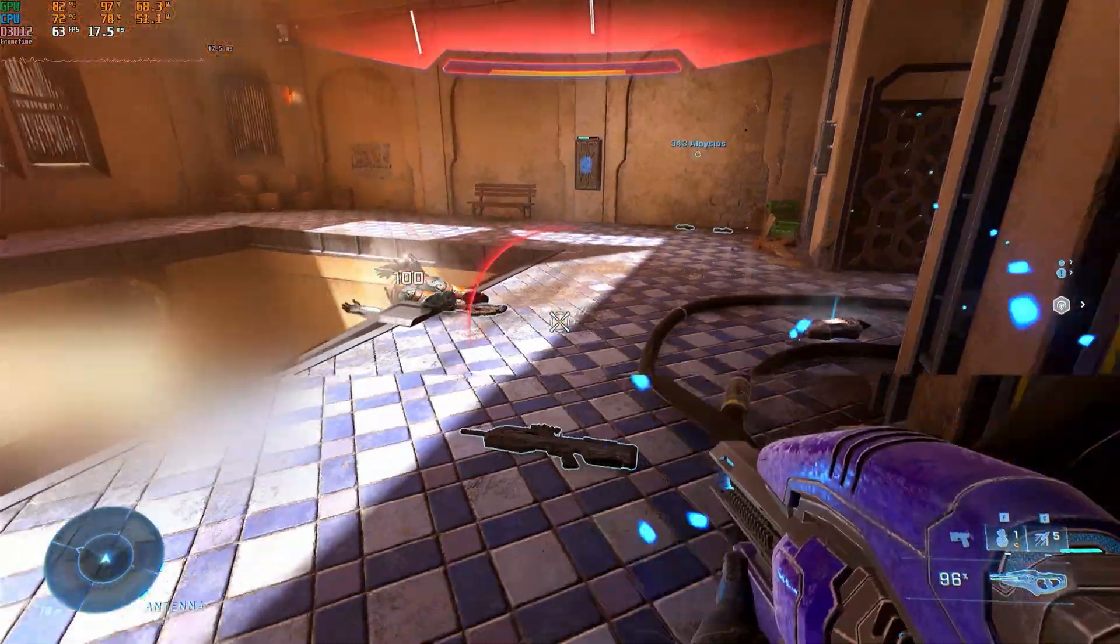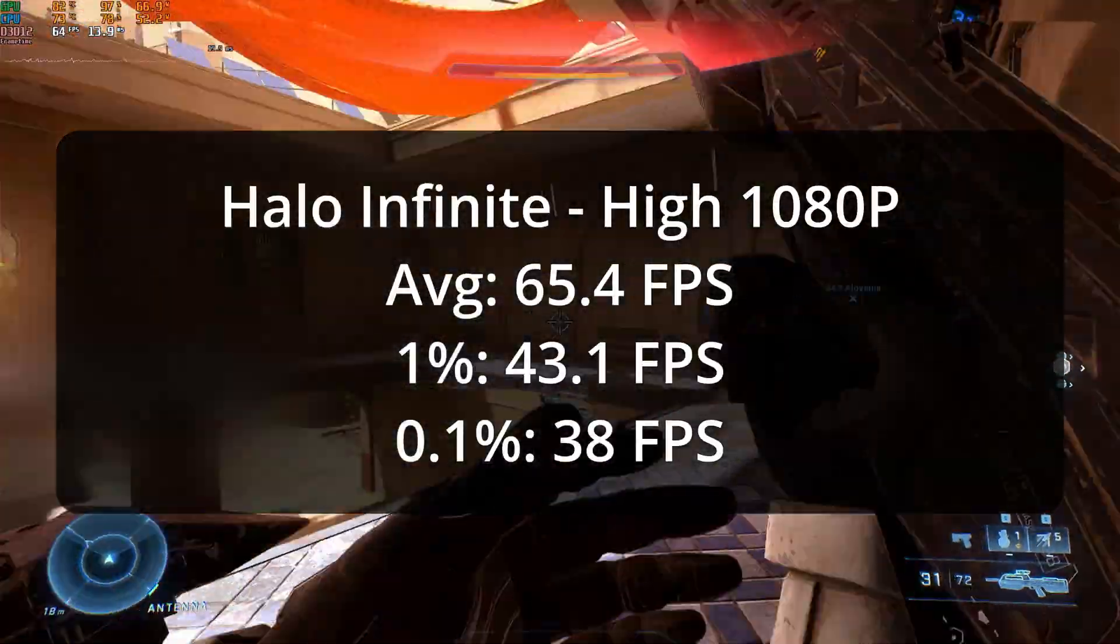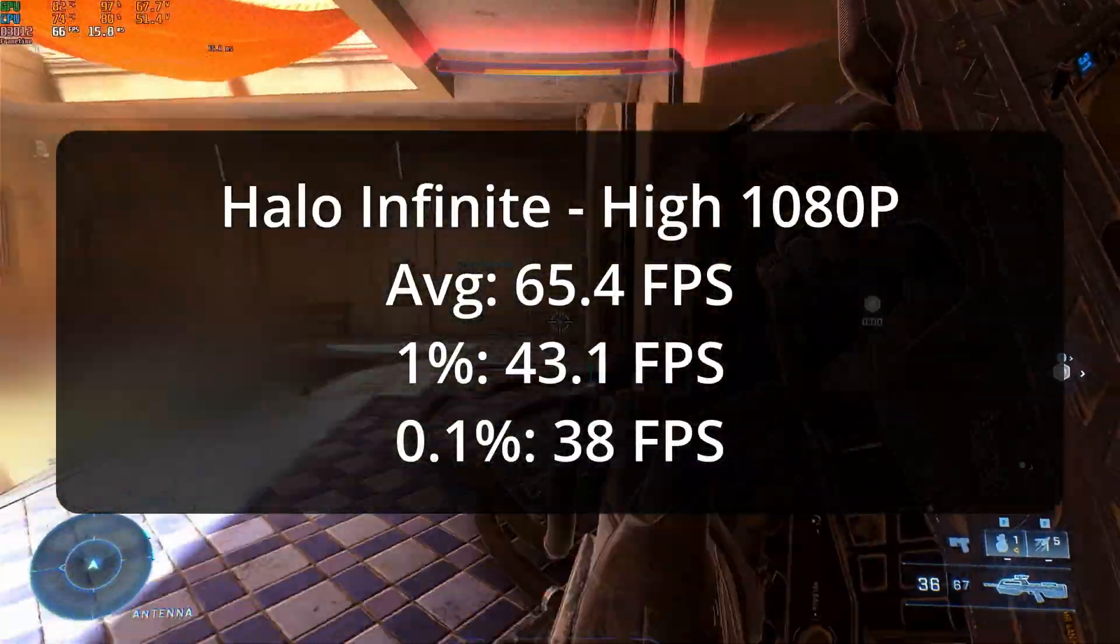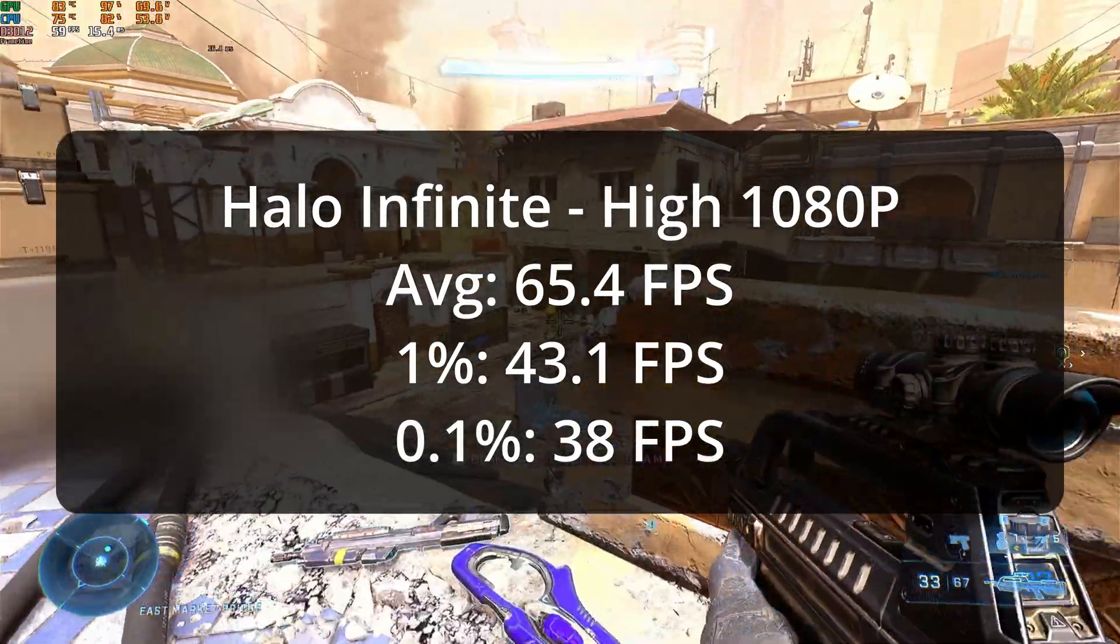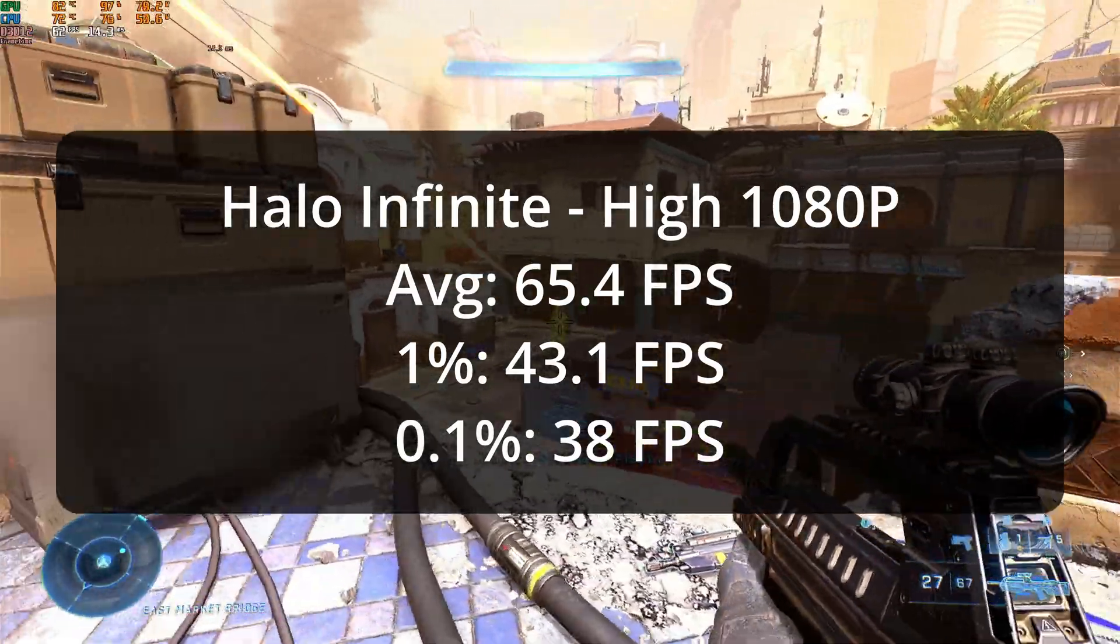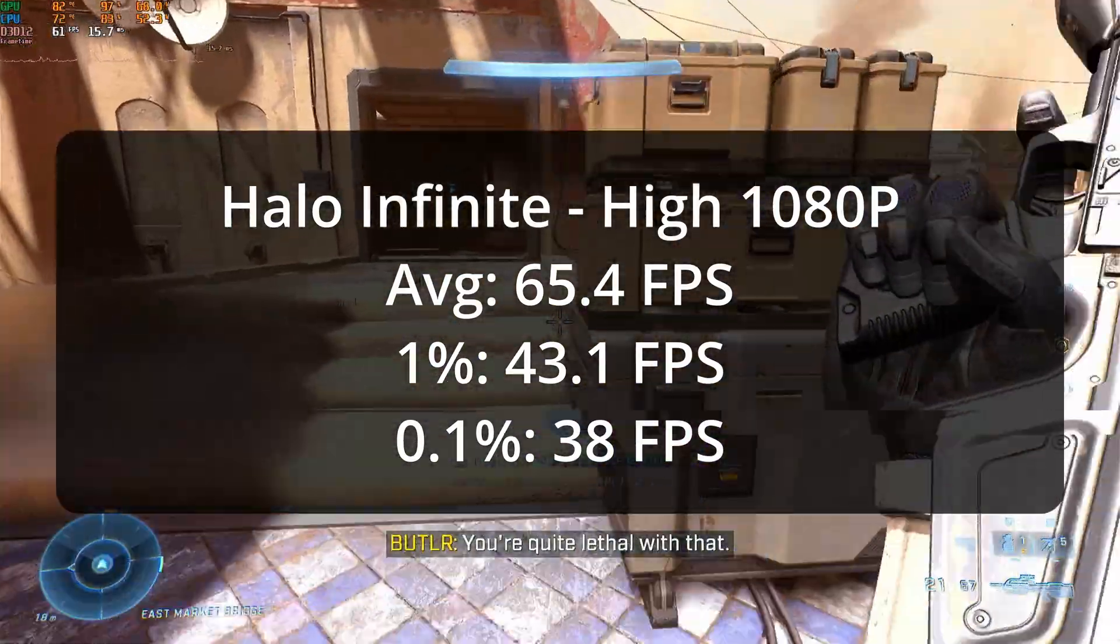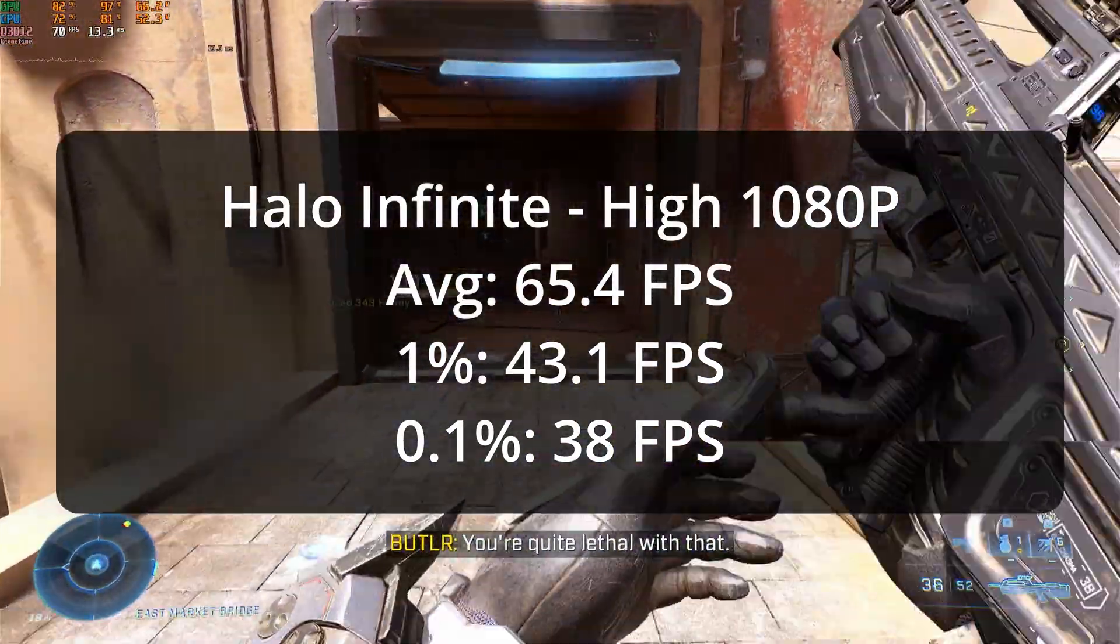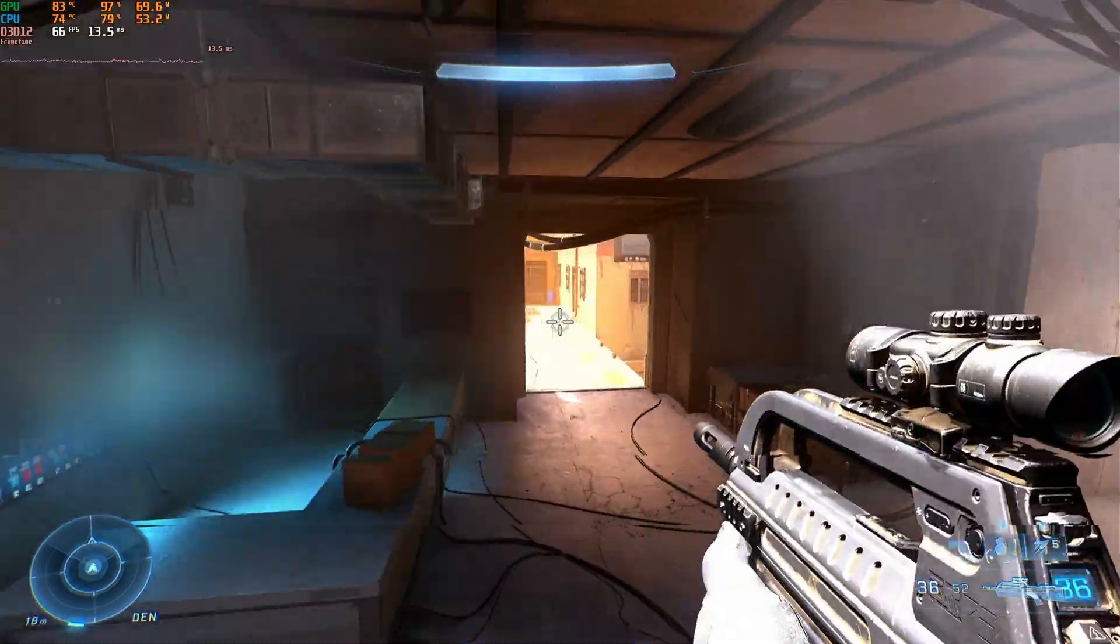The average framerate was 65.4 FPS, with a 1% low of 43.1 and a 0.1% low of 38. The lows are pretty decent, so the few stutters that happened weren't too bad. In all, another solid performance.